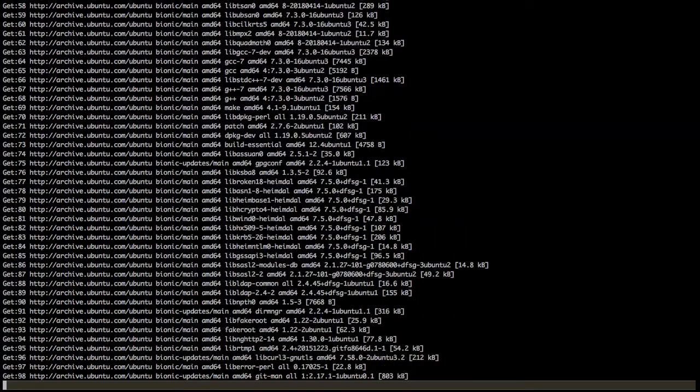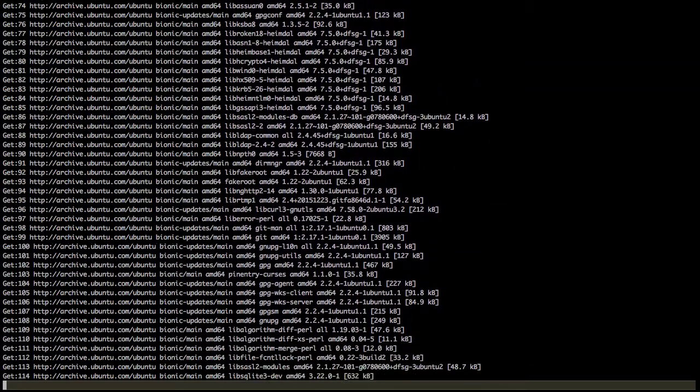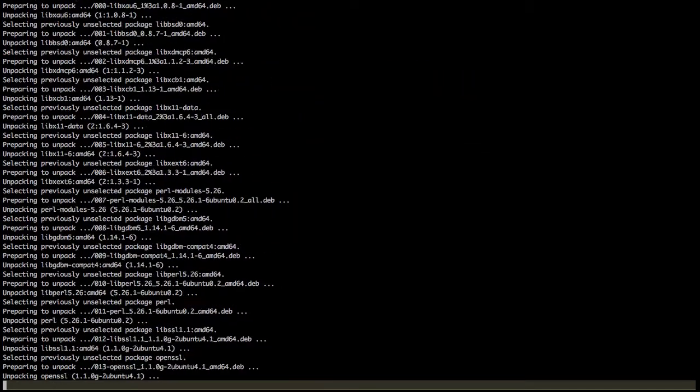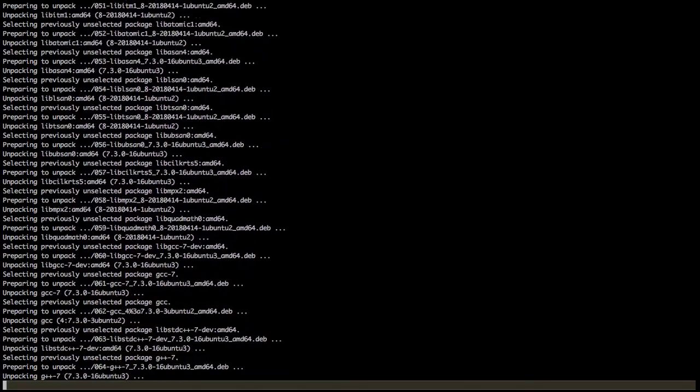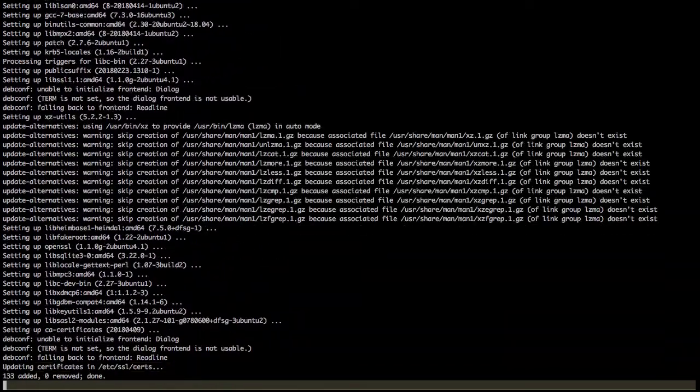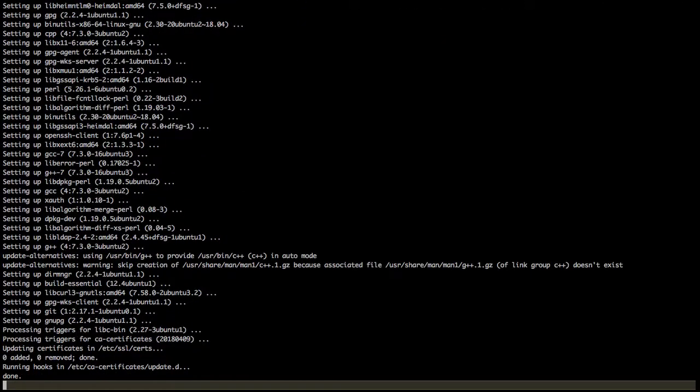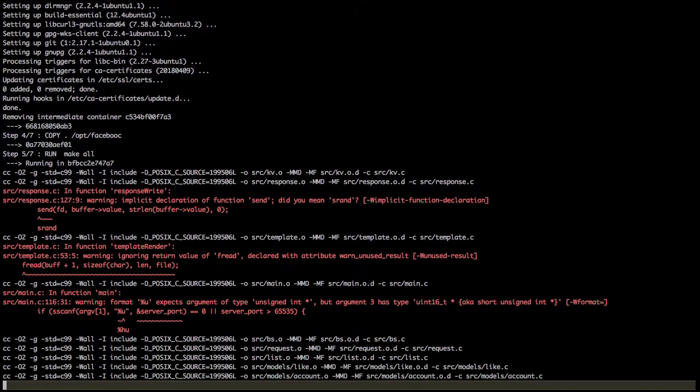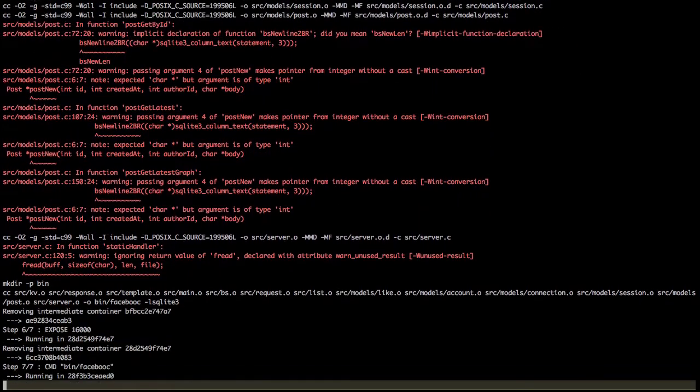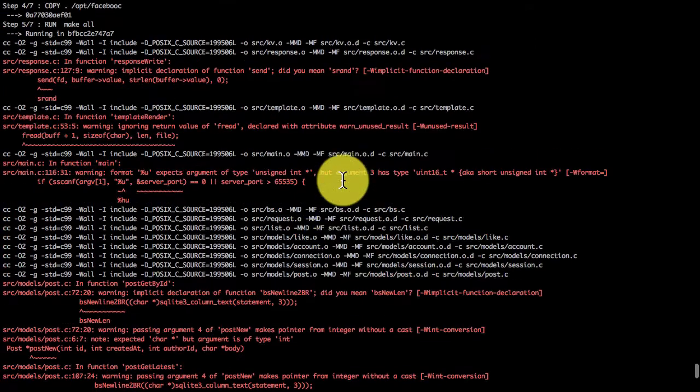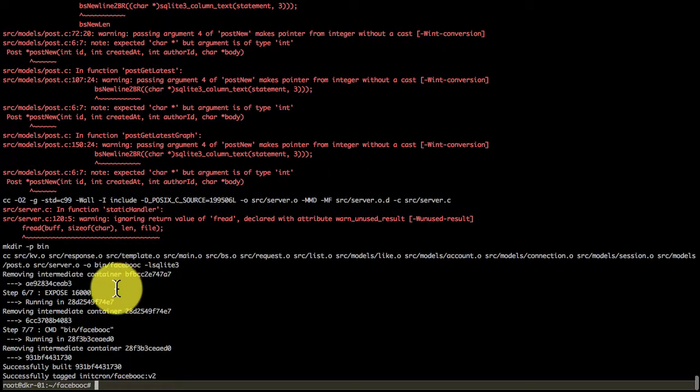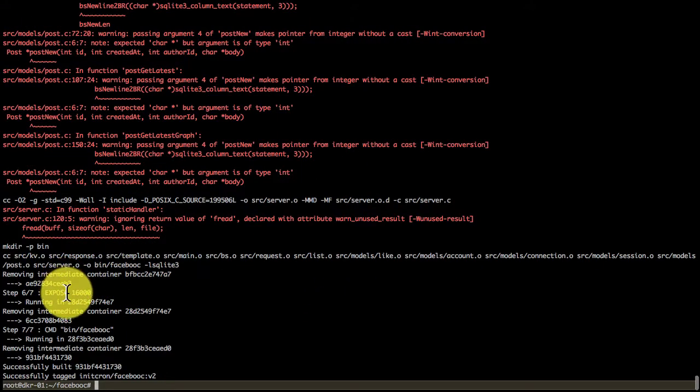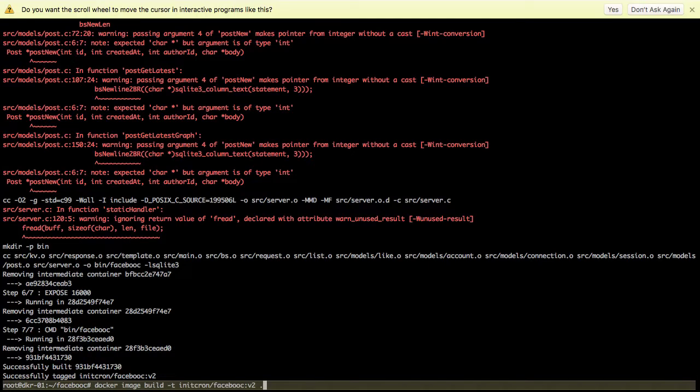It started reading the Dockerfile and automatically creating the build. It launches intermediate containers on its own and runs all these instructions: copies the source code, compiles it, adds the port. Everything I did manually earlier is now automated. You see a bunch of intermediate containers being created.